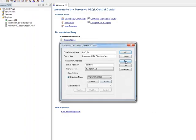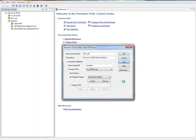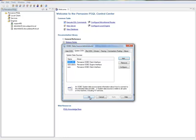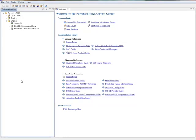Then click Test to make sure it works — and it works. Click OK, then click OK out of here, and you're done. That's all there is to it.